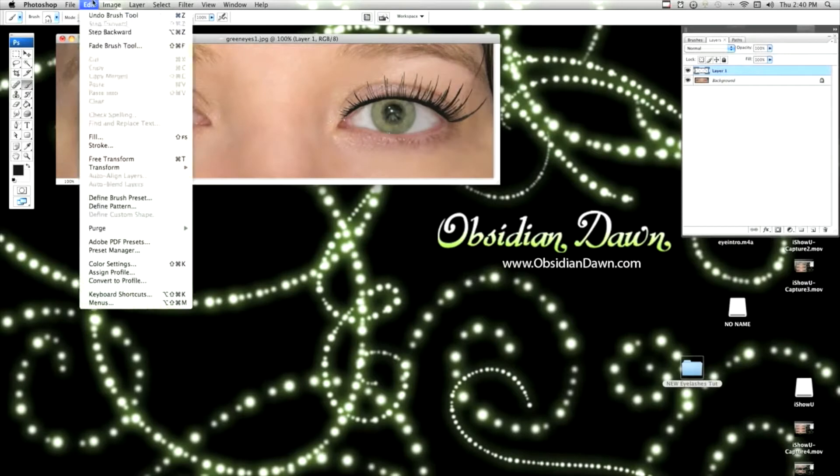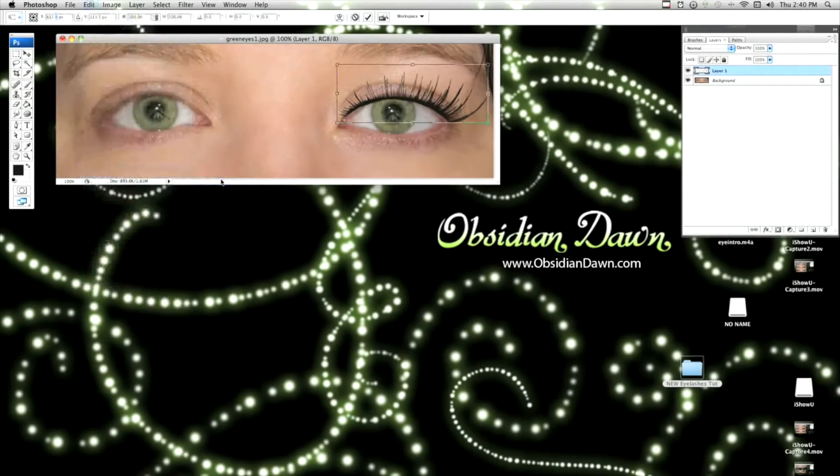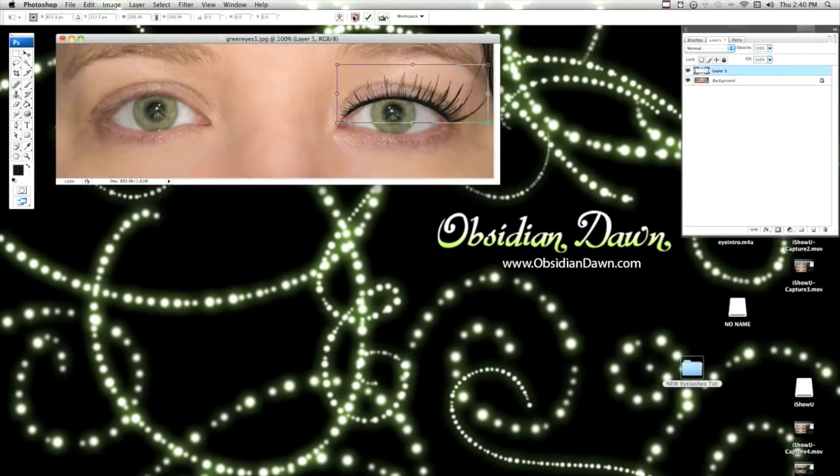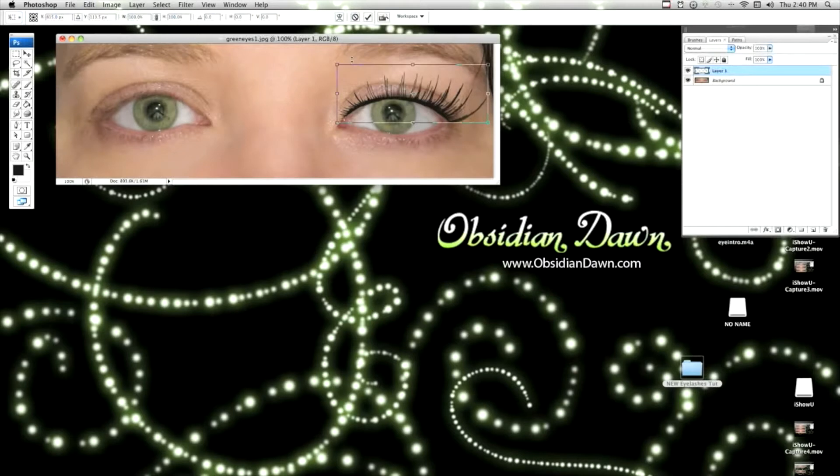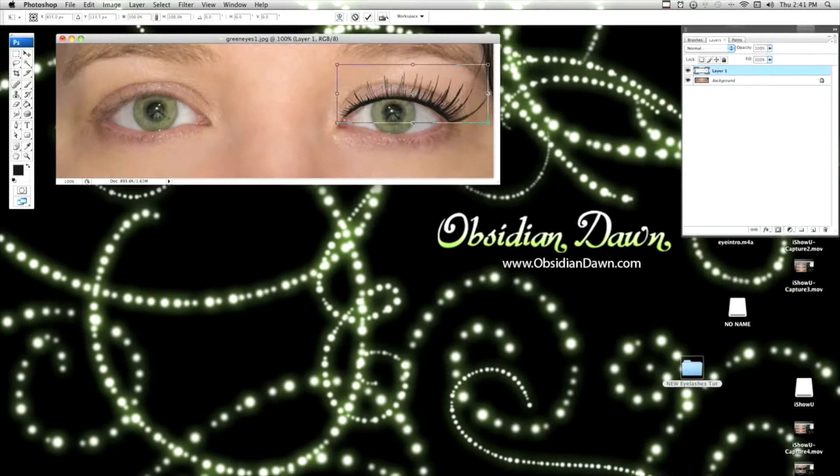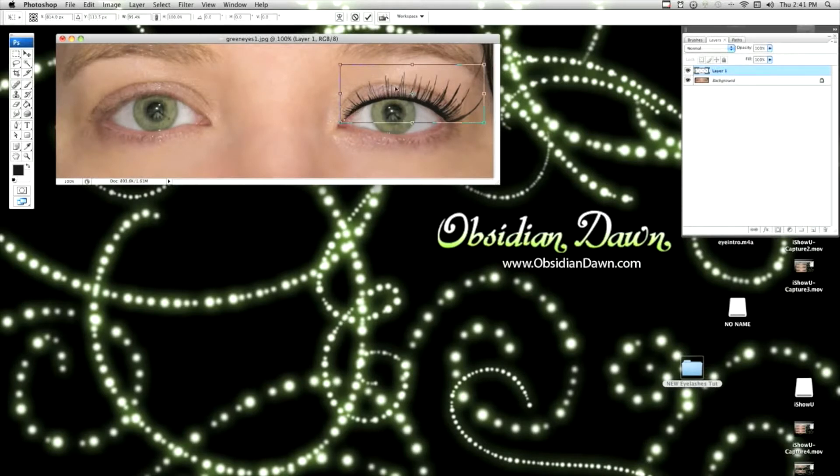So we're going to transform them. You can get to that by either clicking on Edit, Transform, Scale, which brings up this bounding box, or I'm going to cancel that. I'm just going to hit Control T or Command T if you're on a Mac. That brings up the bounding box also, which you can then use to resize the brushes.